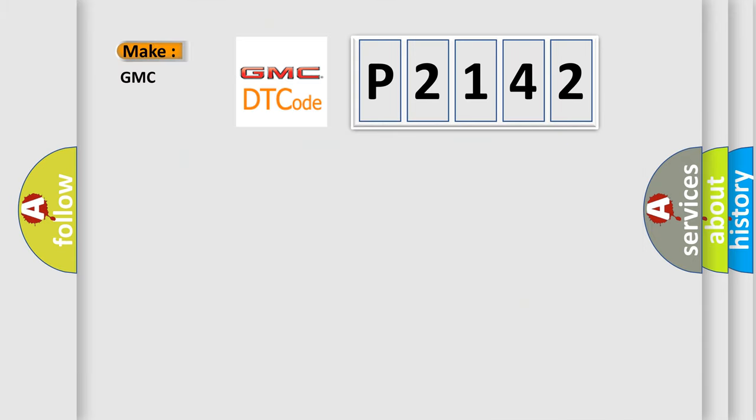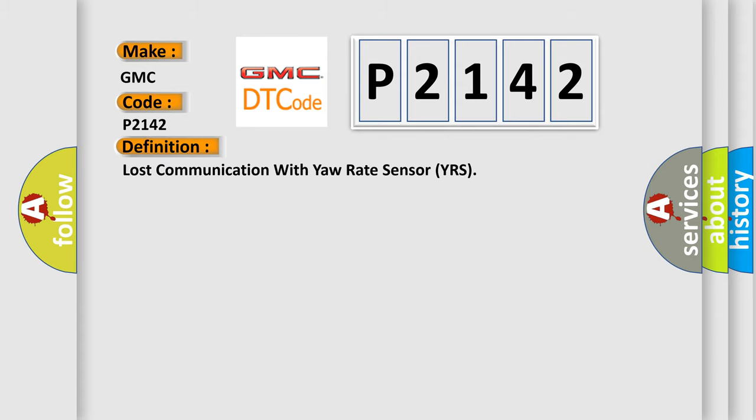So, what does the diagnostic trouble code P2142 interpret specifically for GMC car manufacturers? The basic definition is Lost communication with yaw rate sensor YRS.